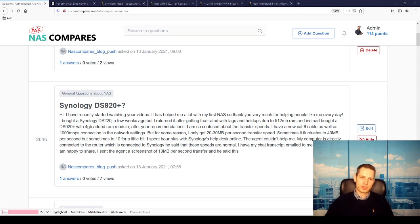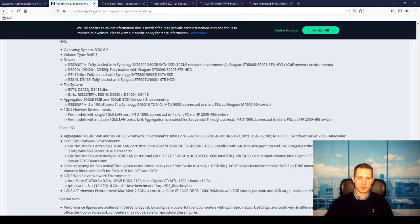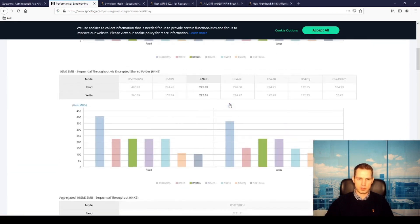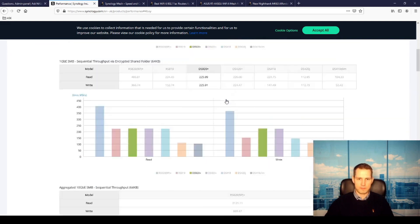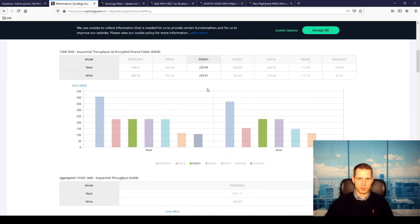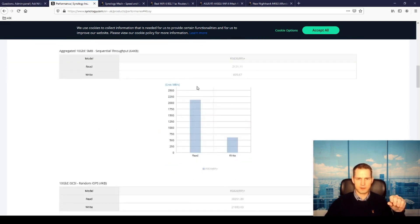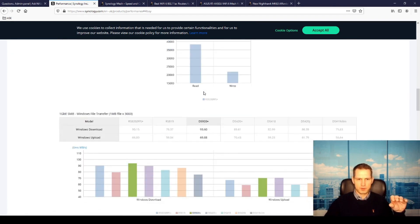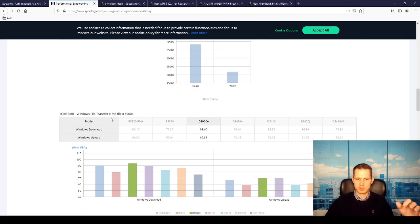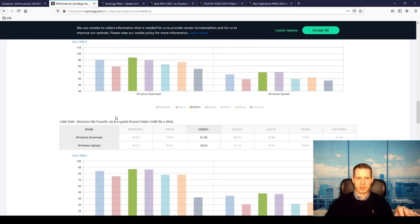What Synology is promising themselves is that the speeds you're supposed to be getting should be around 90 megabytes a second. So if we go to the performance page and look for Windows-based data tests, the performance test, then you will see that it is somewhere around 93 megabytes download, 69 megabytes upload. That's a Windows file transfer of 1 megabyte 3000 times.